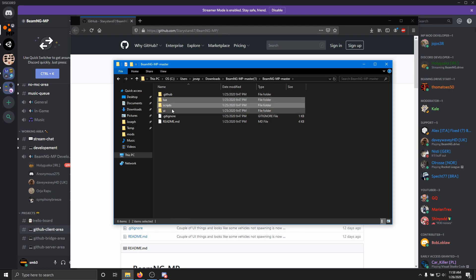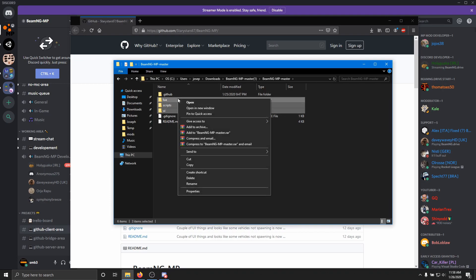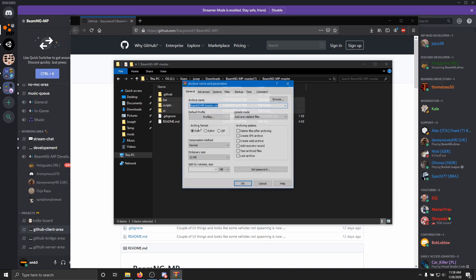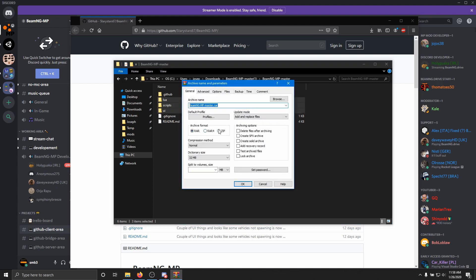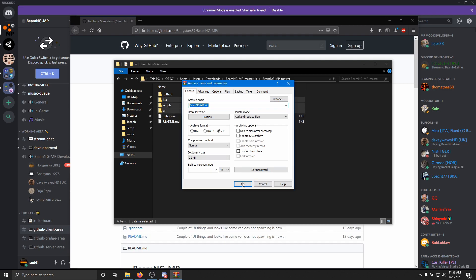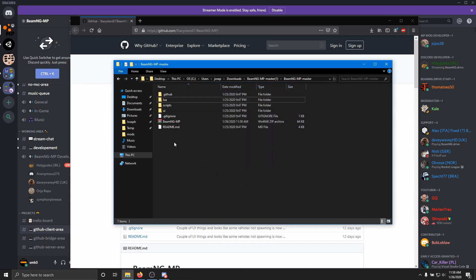You want to get Lua, scripts, and UI. You want to select all three of those. Then using WinRAR, you want to add to archive, change this to zip, and then what I like to do is go ahead and delete the dash master. So you want that, and you hit okay.